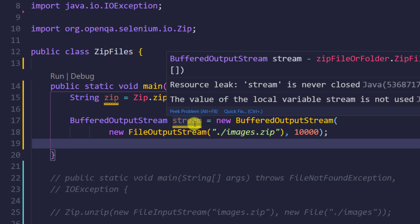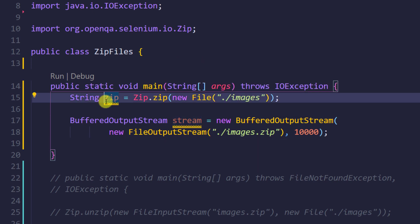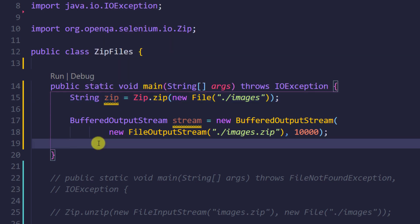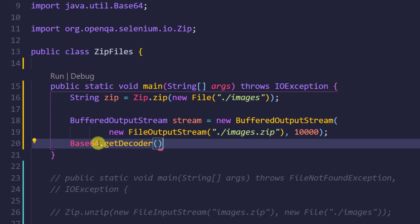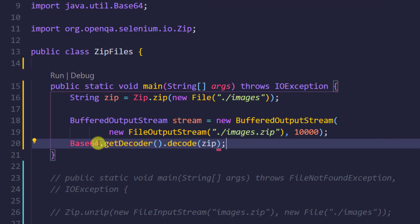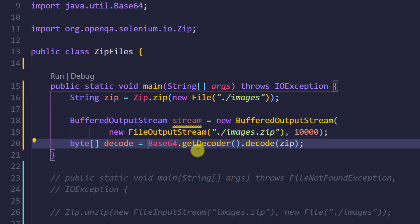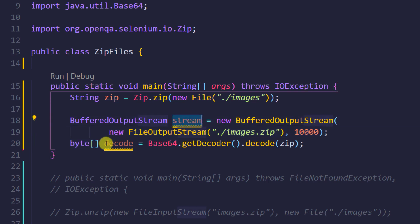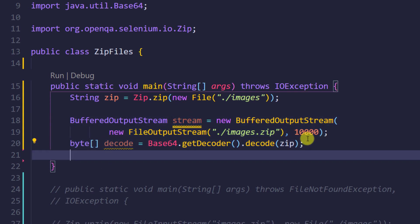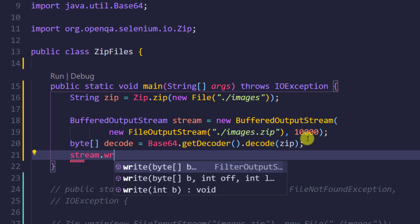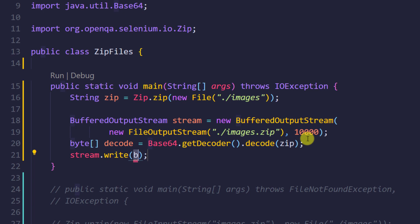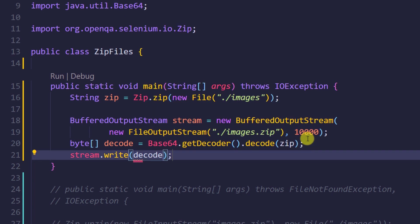Using the encoded string, I need to decode it before writing. I'll call Base64.getDecoder().decode() and pass my zip variable — the string returned from the zip function — storing the result in a local byte array variable called 'decode'. Then using the stream object I'll call stream.write() and pass that byte array.